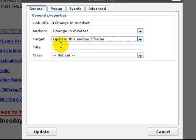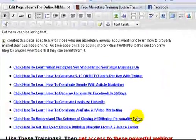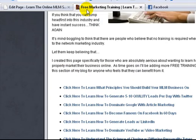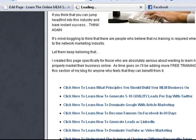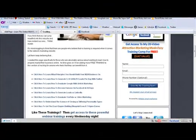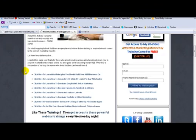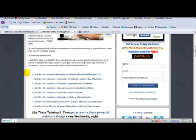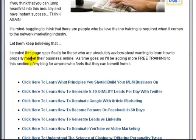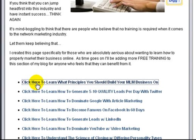For right now, just leave it as opening in the same frame. You click update like that and that's all you do. Come back to your page, refresh it, and then when a visitor comes to your site and they click a link like 'click here to learn what principles you should build your MLM business on,' it will jump right to that section.